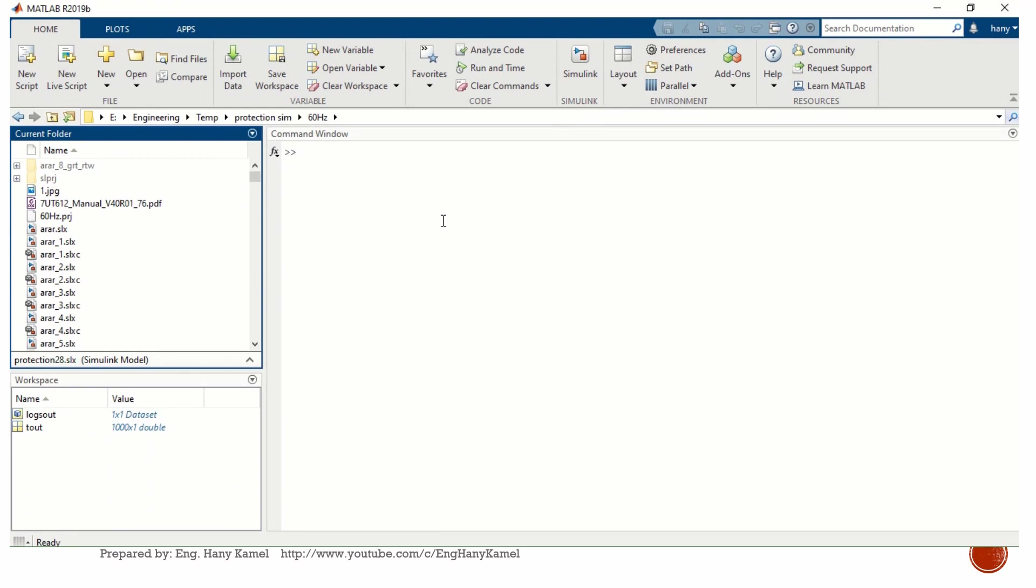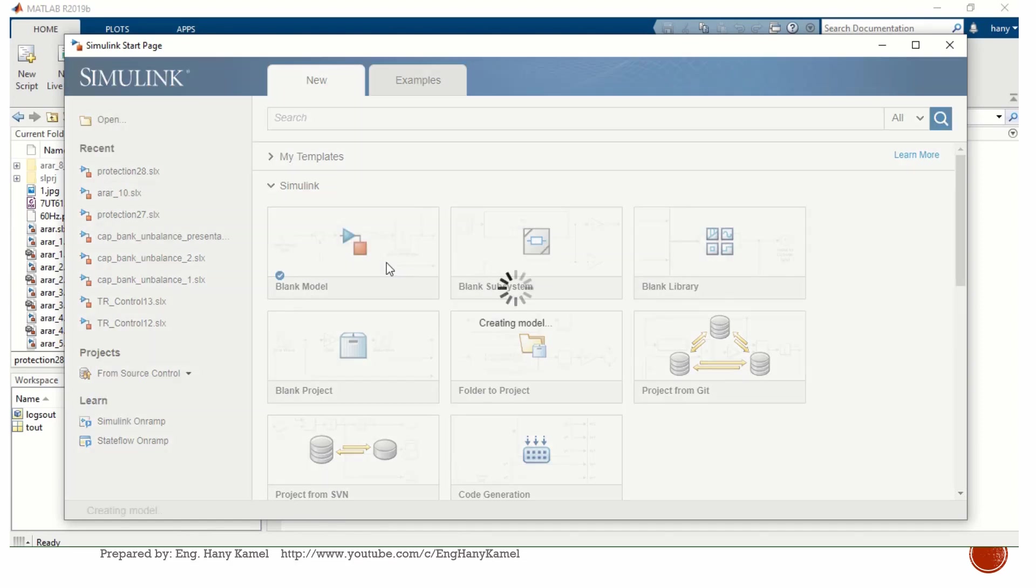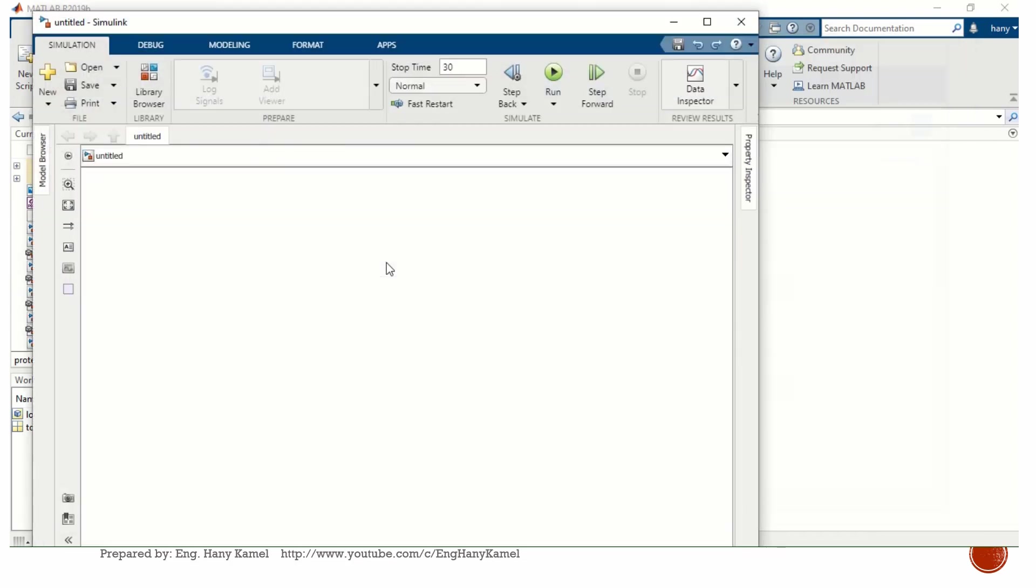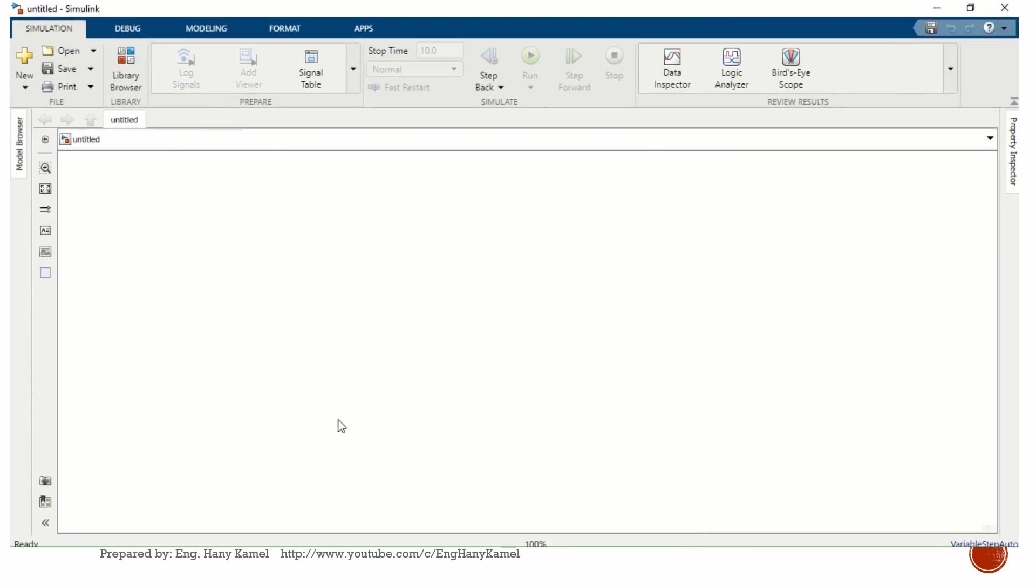After installing MATLAB, just open it. You will find Simulink in the upper toolbar. Just press it.